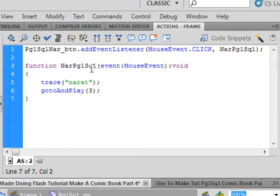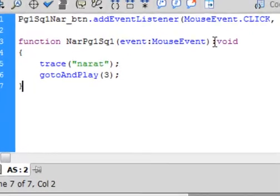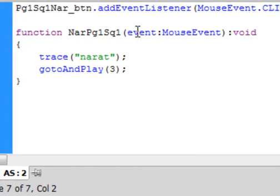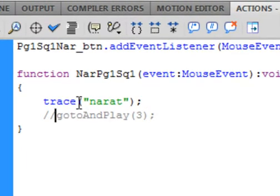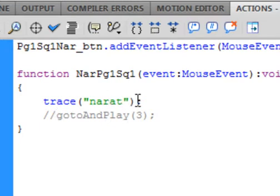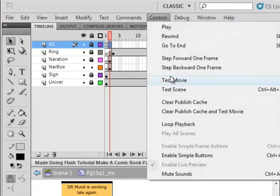Function. Copy and paste the function name. Bracket. Event — small e. Colon. MouseEvent. Close bracket. Colon. Void. Instead of the full navigation code, I'm just doing a trace for now — you can type it in, but just go to and play frame 3. Trace — T-R-A-C-E — NAR. That's N-A-R. So trace, open bracket, quotation mark, some word you'll recognize, close quotation, close bracket, semicolon. Let's just see if it works to that point — let's check it out.